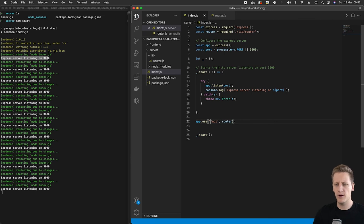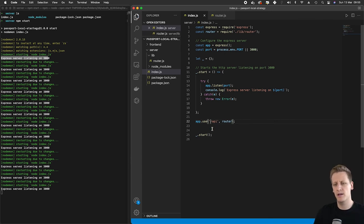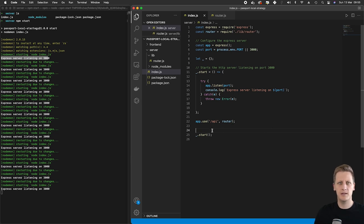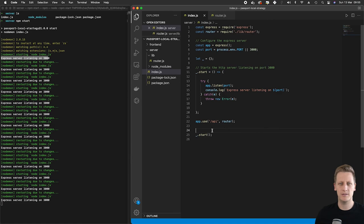But for now I think just having our slash API prefix is going to be just fine for us. Let's take a short break now and we'll pick it up in the next lesson. Cheers for now.